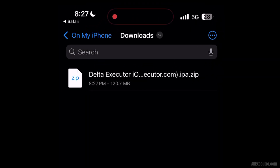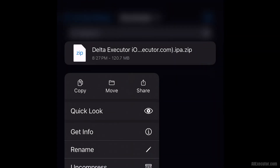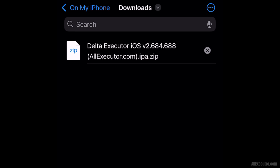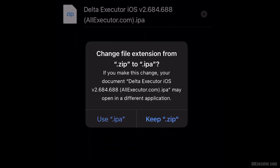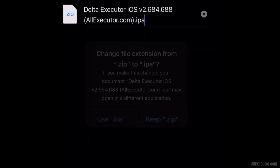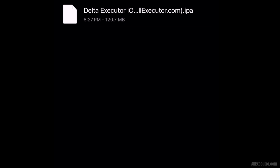Open the downloaded IPA zip file. Rename it and remove the zip extension from the DeltaExecutor IPA file to get the IPA. Then click on the Use IPA option.